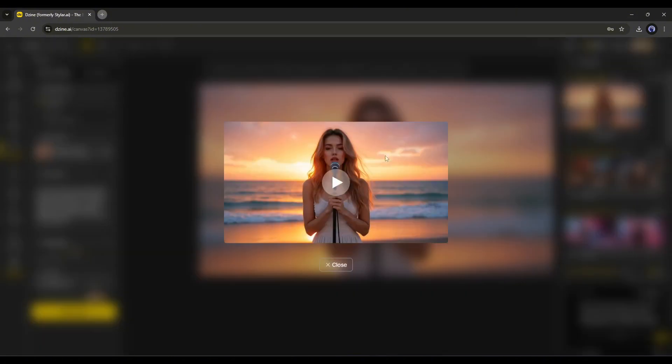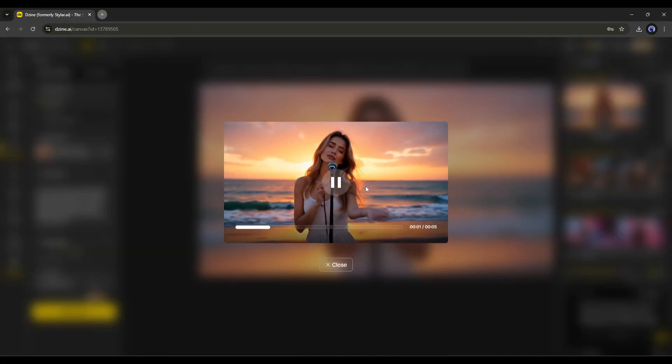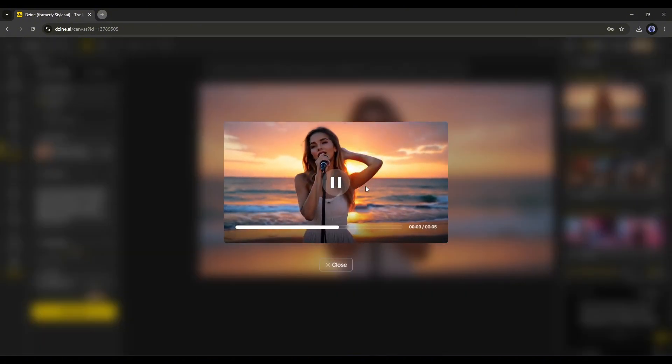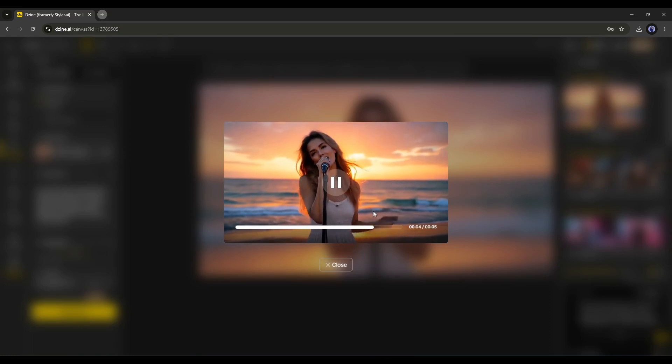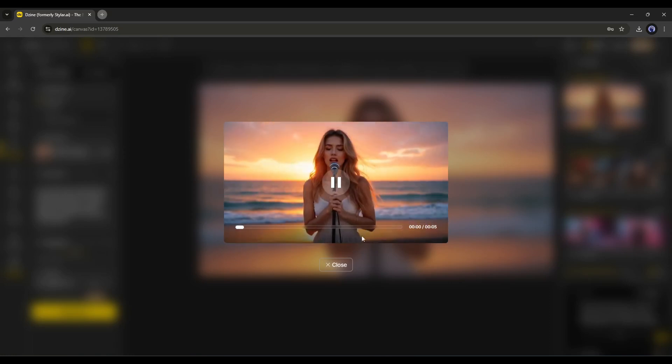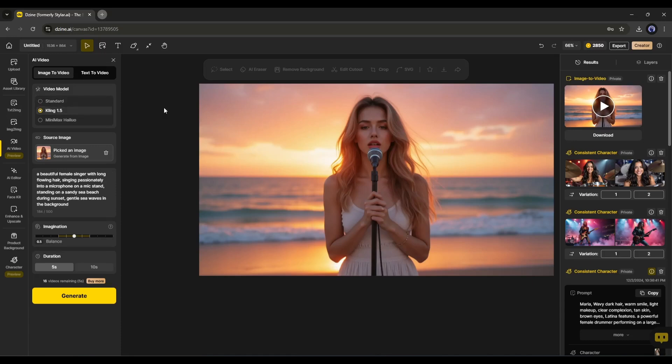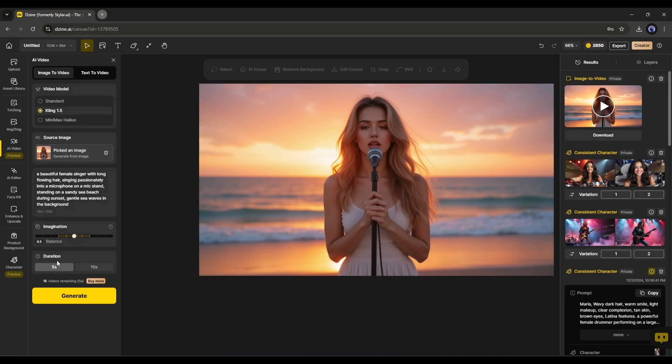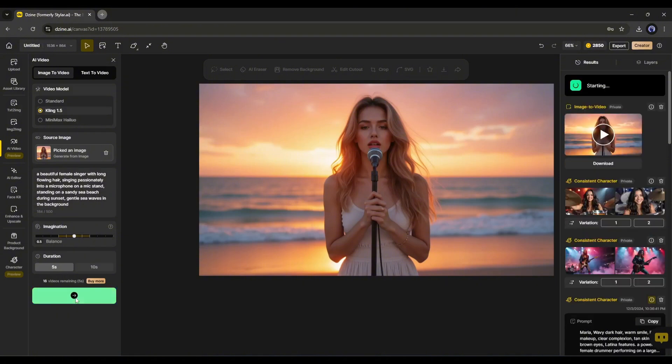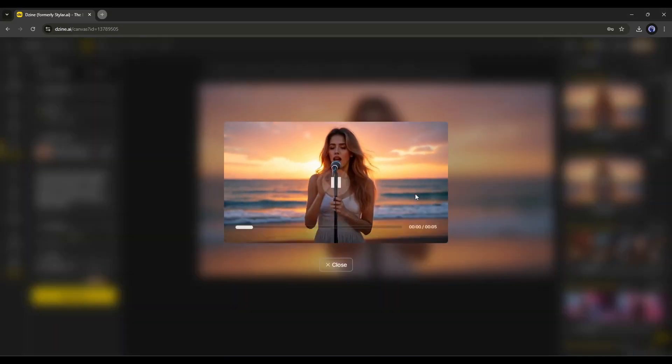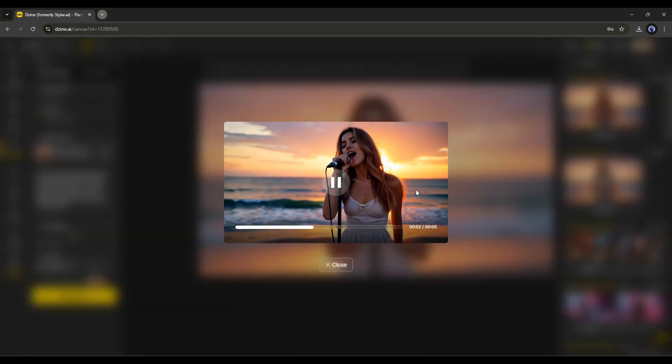And here it is, the video is ready. And the quality of the video is good. Now let's generate a video with the same image and prompt with Kling 1.5 model. Kling 1.5 video generator doesn't allow the end frame feature. So, upload the source image and the prompt. Next, set the imagination level and duration, and then hit the generate button. This is the Kling 1.5 AI generated video clip.